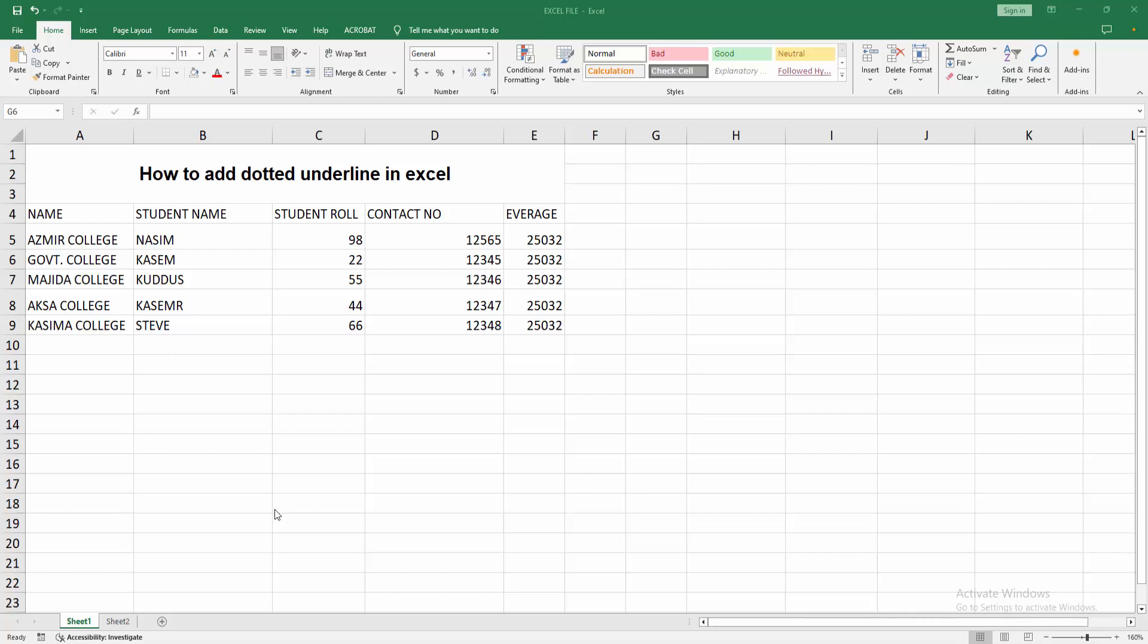Assalamualaikum, hello friends, how are you? Welcome back to my another video. In this video, I am going to show you how to add dotted underline in Microsoft Excel. Let's get started.